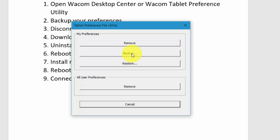Once you back up your preferences and you uninstall and reinstall the Wacom driver, you can come back and use this Tablet Preference File Utility to restore your settings.